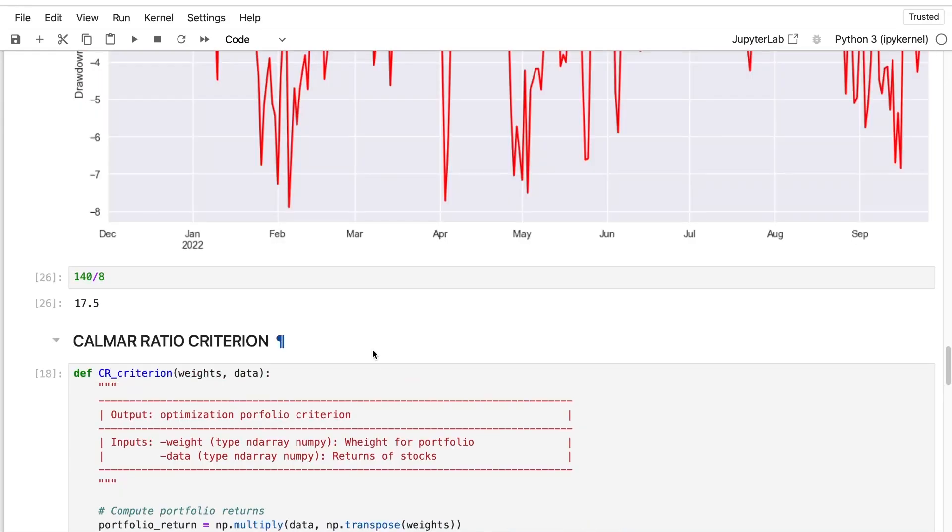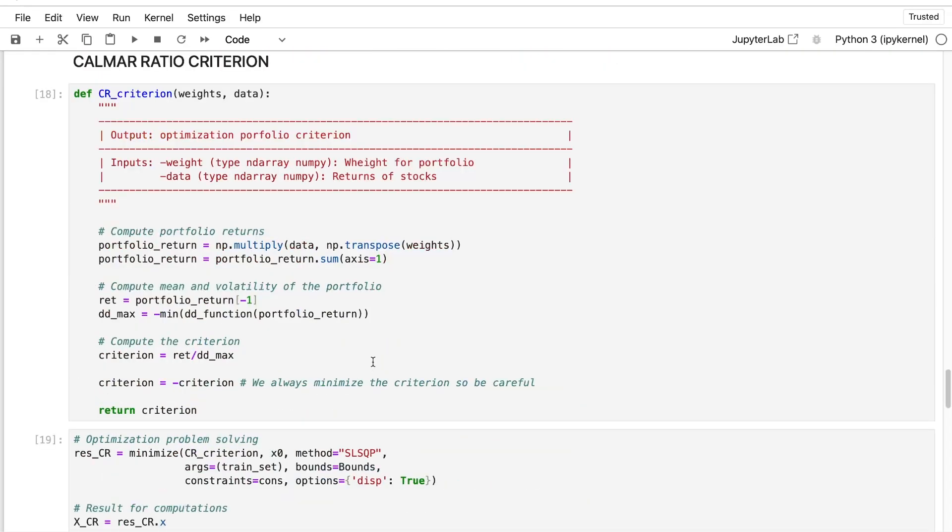In the mean variance criterion, the risk metric was the variance of the asset's variation. But I don't really like this option. I prefer to use the drawdown to evaluate my risk. So that's exactly what we will do.